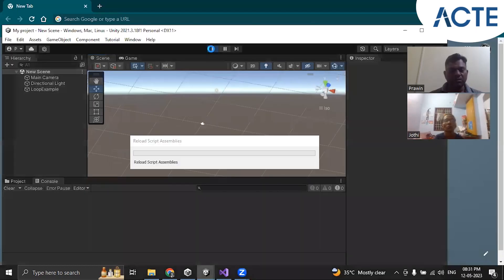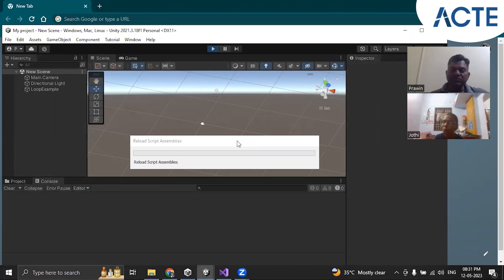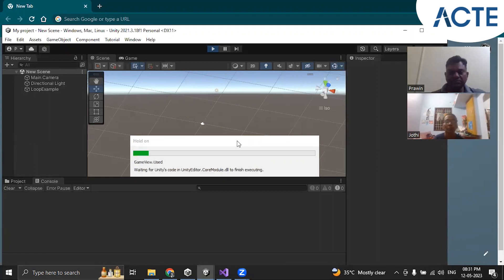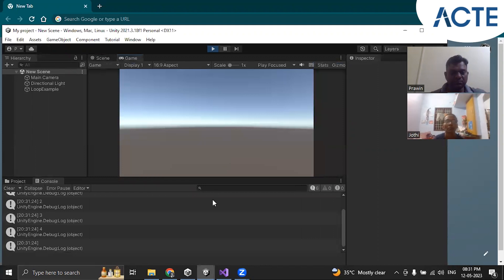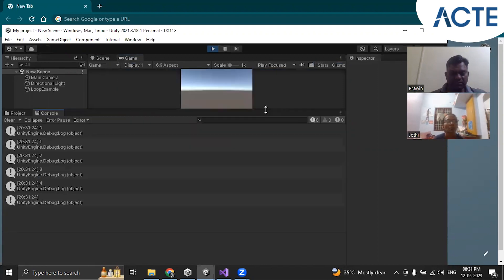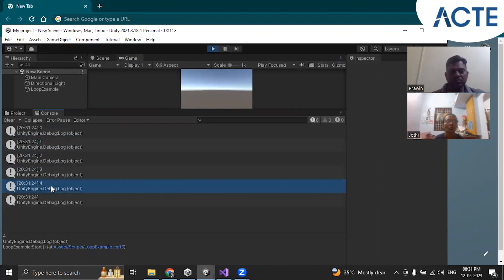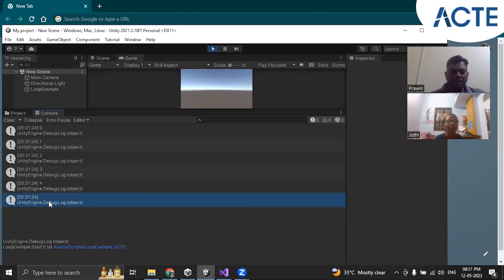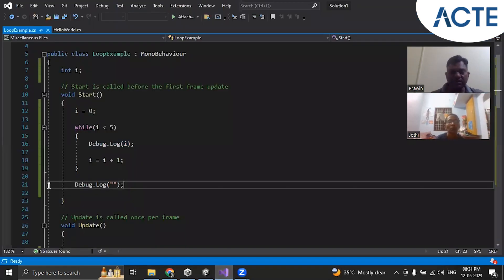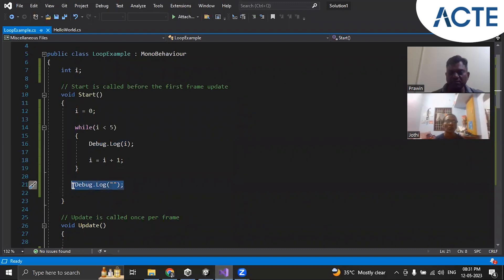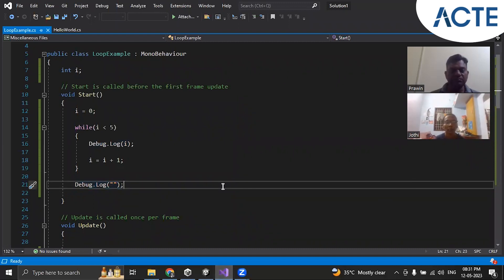So if you play here, what should be printed? Zero, one, two, three, four — it should print that. And it is printing here, you can see: zero, one, two, three, four. The blank space means nothing; we printed double inverted commas for that. So this is the while loop.